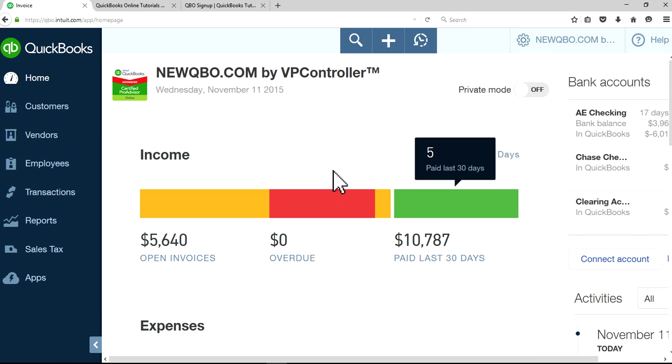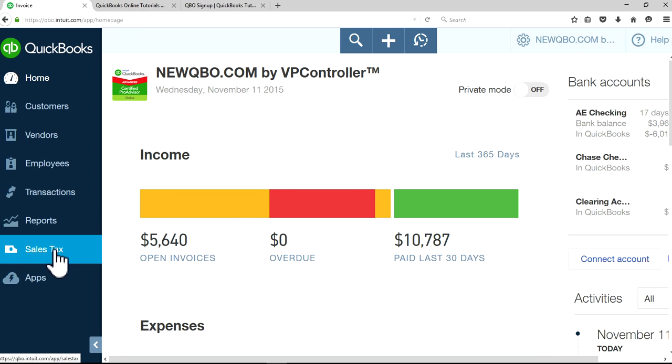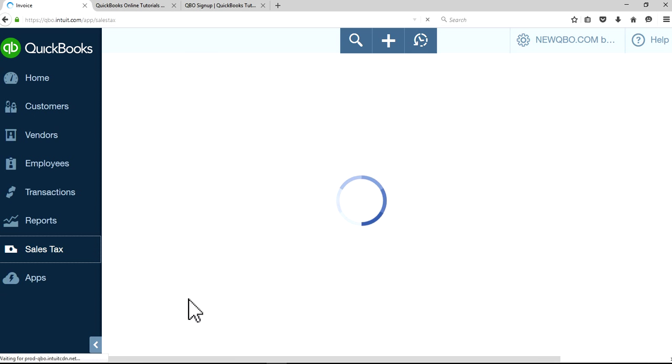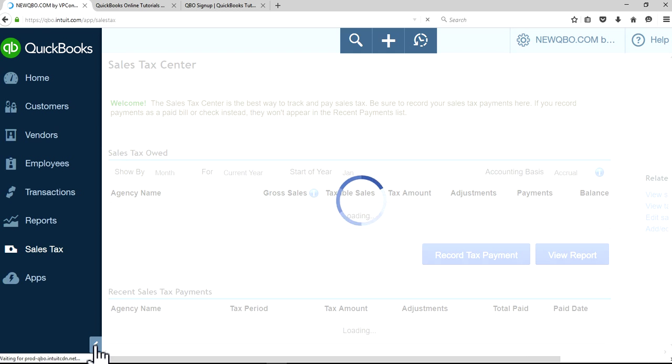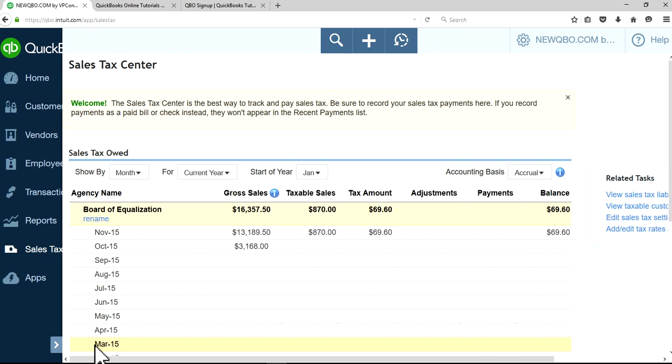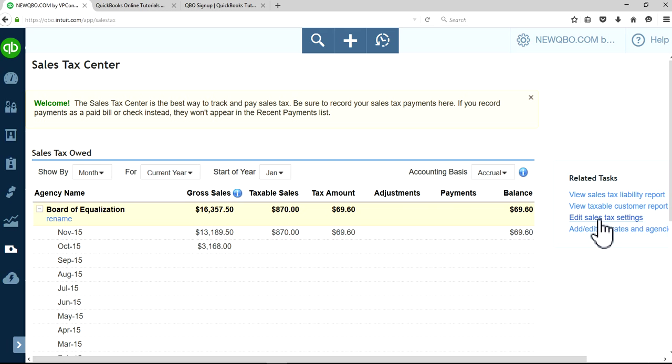The first thing you want to look at is your sales tax center. Go to your left navigation bar, then select sales tax, and click edit sales tax settings on the related task.